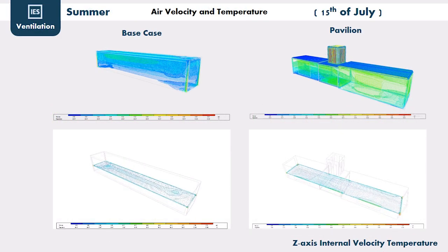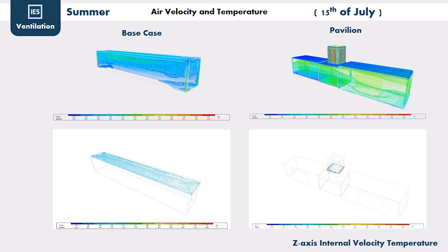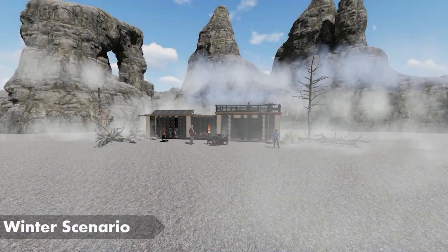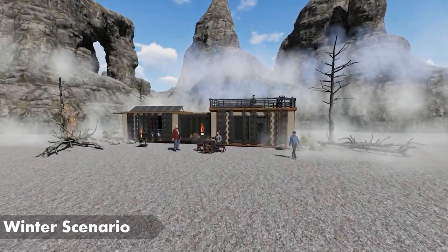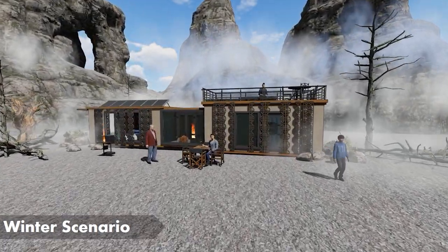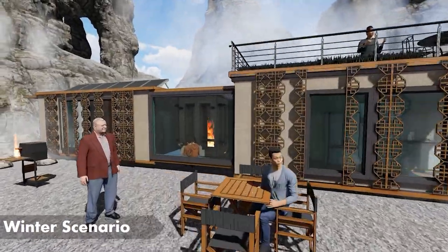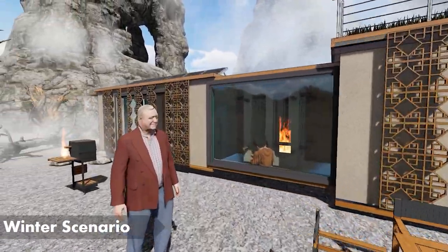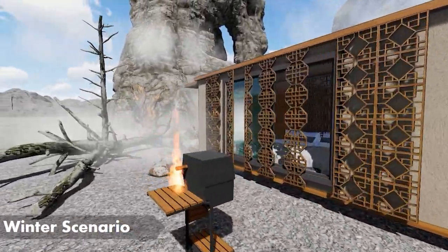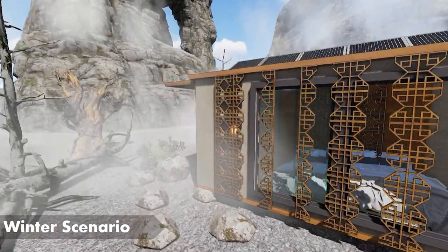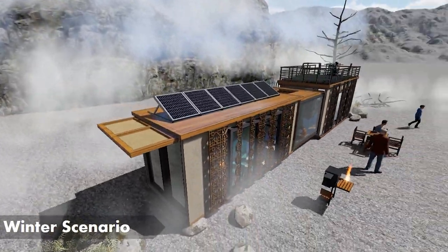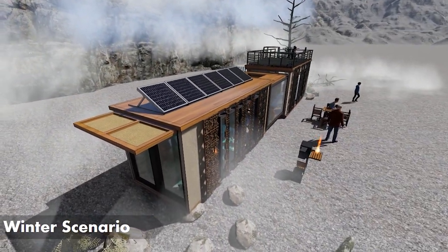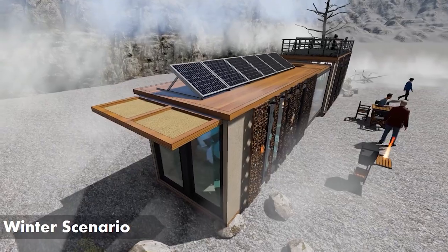From the ventilation analysis graph, the velocity contour shows that the Burjeel enhanced indoor velocity within the pavilion. In the winter scenario, the Burjeel will be embedded and closed to prevent cold wind from entering the pavilion, and the Mashrabia panels will be fully opened from the north direction to increase natural lighting and temperature to reach comfort.